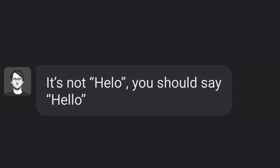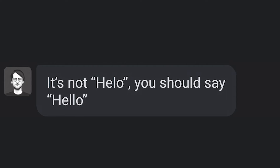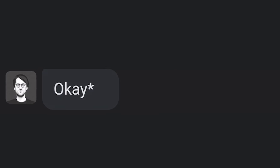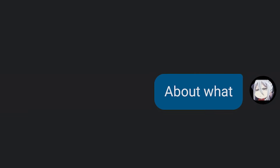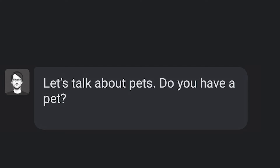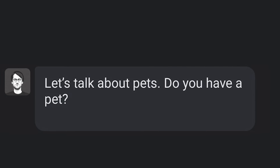It's not hello — you should say hello. Okay? Hello. Let's talk about something else. About what? Let's talk about pets.